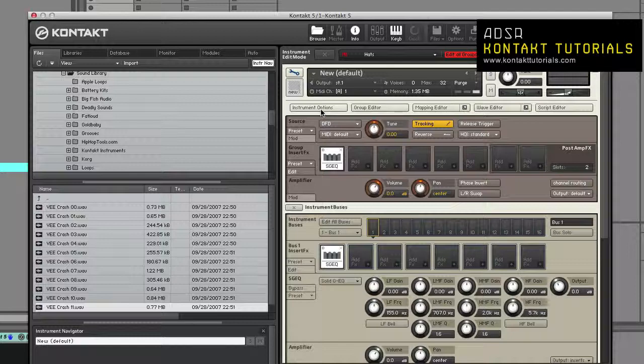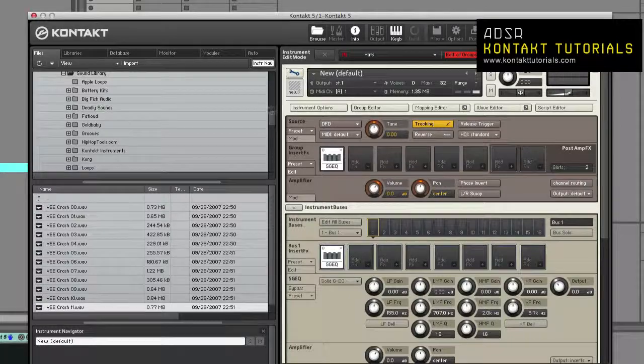When you switch to Instrument Edit Mode, the rack header changes as well. It now allows you to manage groups, undo, redo, save, or switch to Edit View.